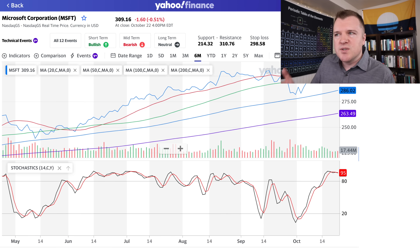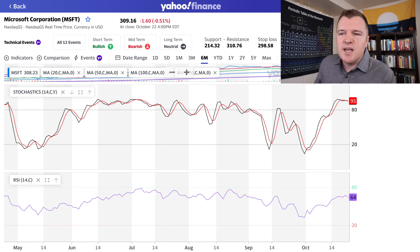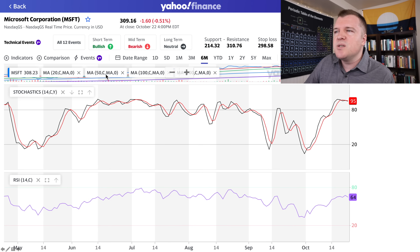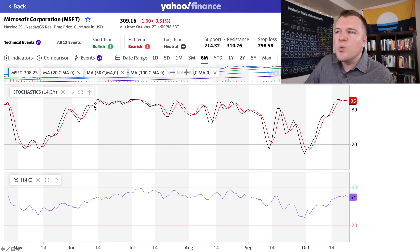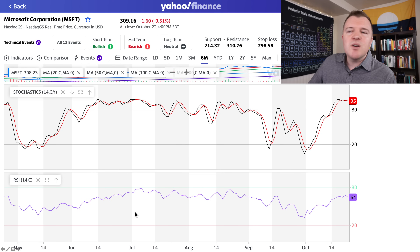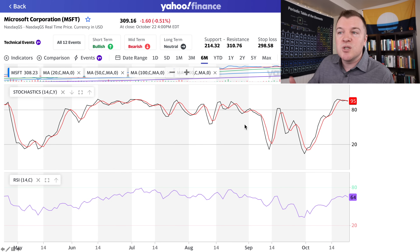Before we get into the formula for stochastics, I want to first compare it to another more commonly known technical indicator — RSI, which stands for relative strength index. I like stochastics better than RSI because when you compare these two on Microsoft, the stochastics is much more likely to show you when it reaches the overbought range and touches the oversold range. According to RSI, it never gets into the overbought or oversold range even once, which is why stochastics shows me more.